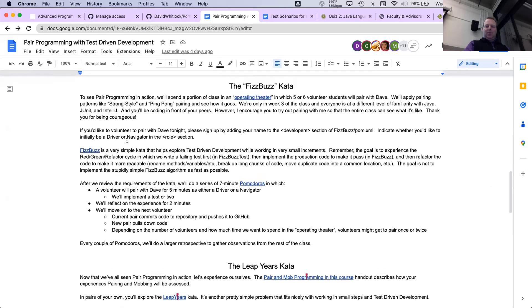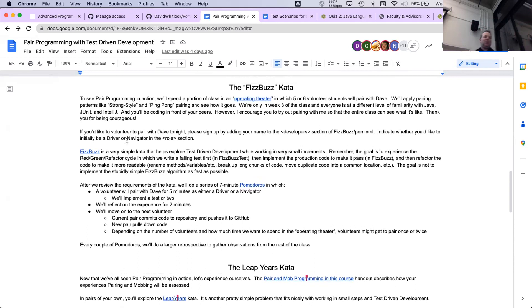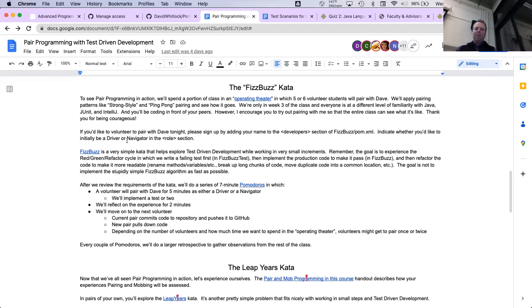The point is to use simple programming exercises that allow people to focus on how you're solving the problem, not necessarily the problem you're solving. Tonight we're going to start with the FizzBuzz kata, and we're going to work in what I'm calling the operating theater — like when you're a doctor and there's a theater where the surgeon is down at the bottom and there's stadium seating all around where the students watch. That's how this is going to work at the beginning of class tonight.